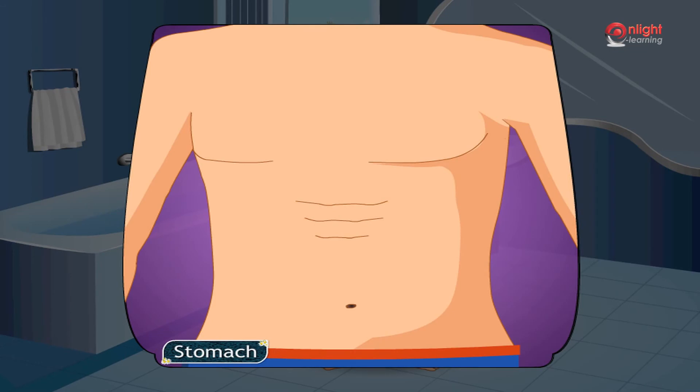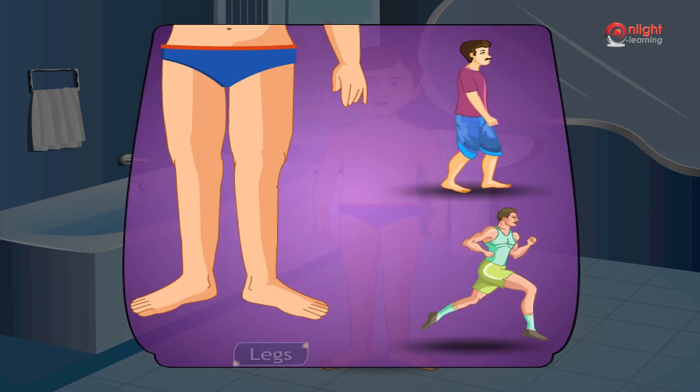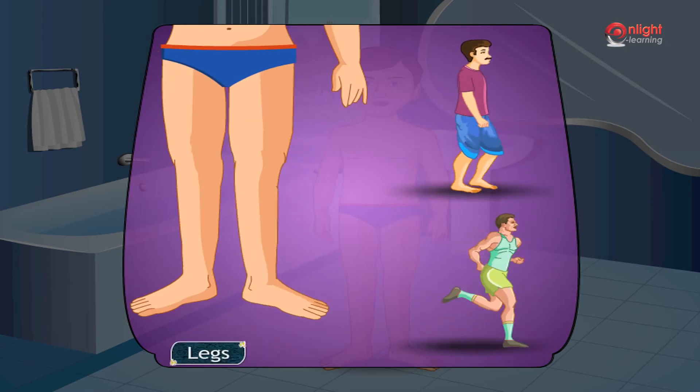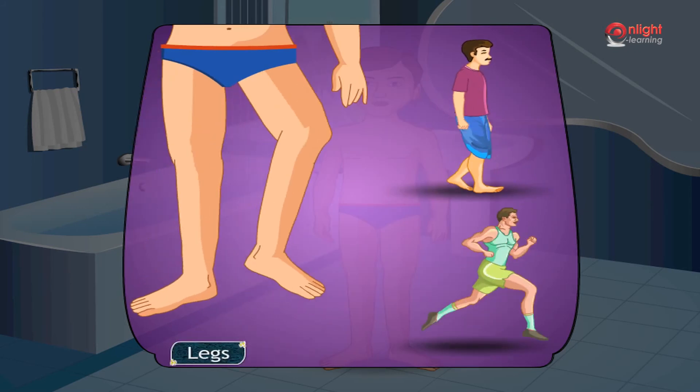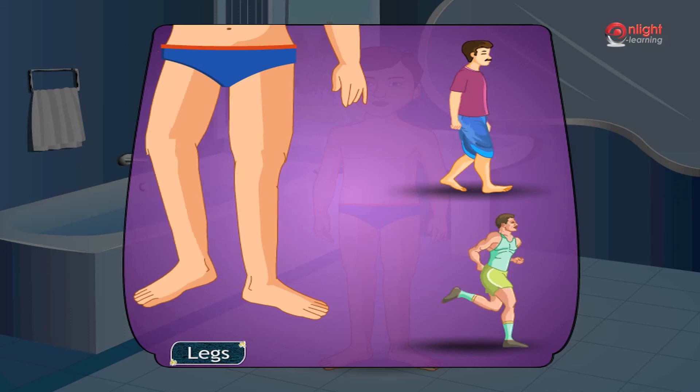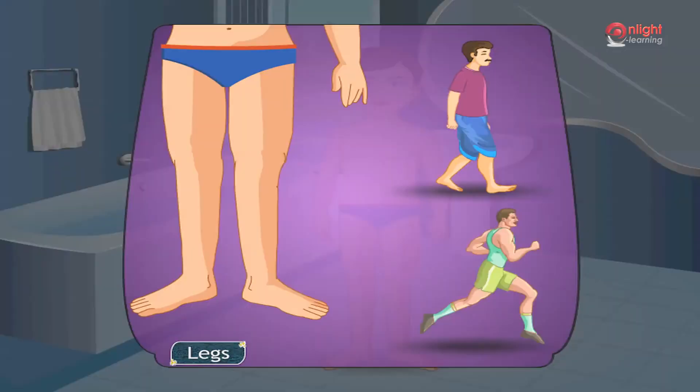Stomach. This is my stomach. I need to fill it up when I am hungry. Leg. These are my legs. I walk and run with the help of my legs.